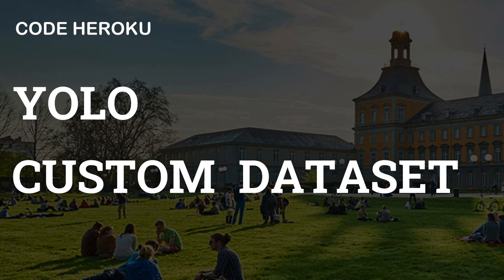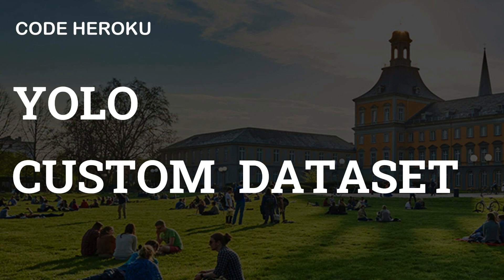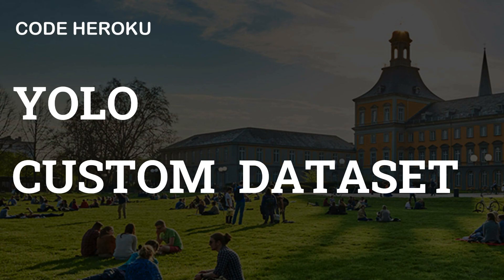Hello everyone, my name is Arshith from Code Heroku and in today's video we will be going over how to use YOLO object detection on a custom data set. At Code Heroku our mission is to make world class computer science and engineering education accessible to millions of students, especially in developing countries like India.